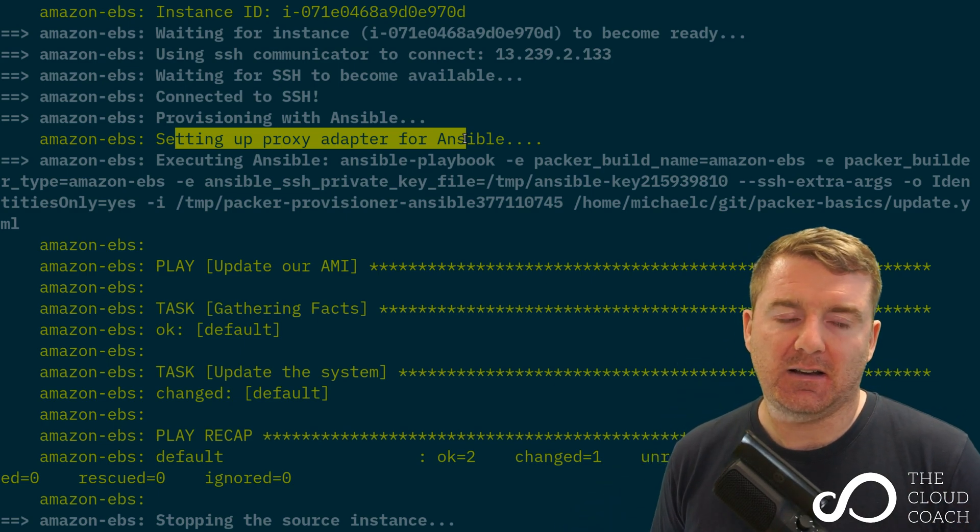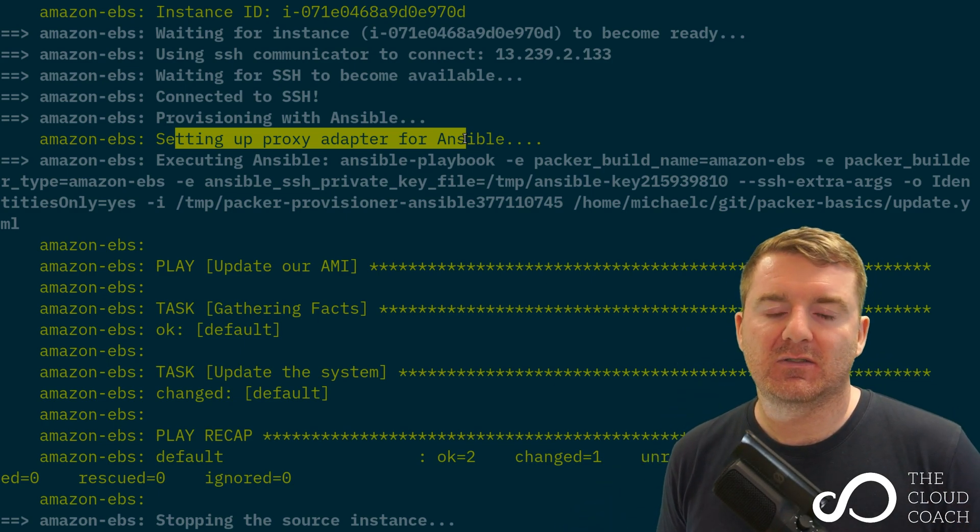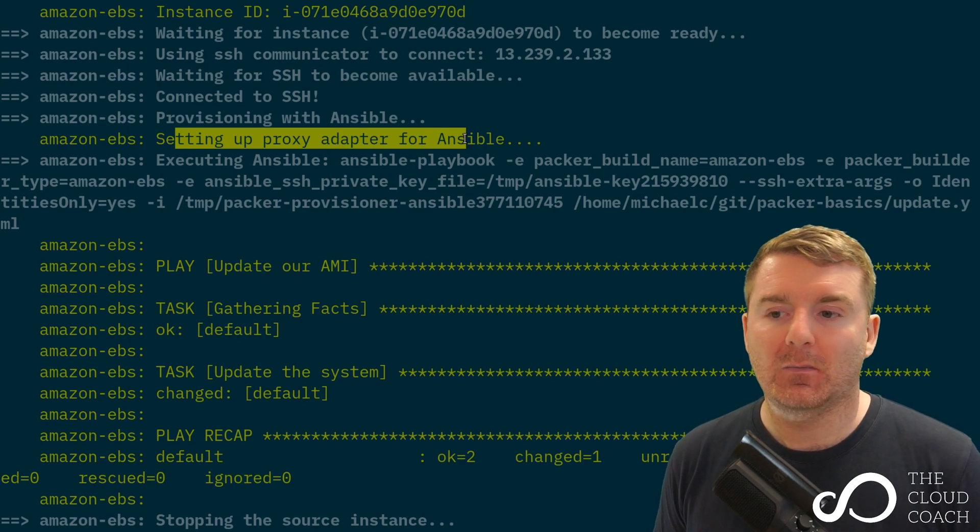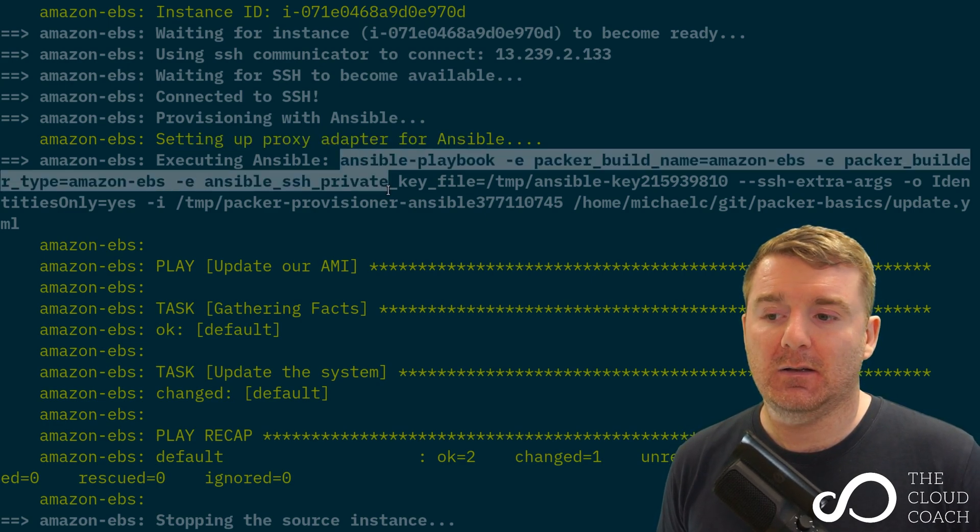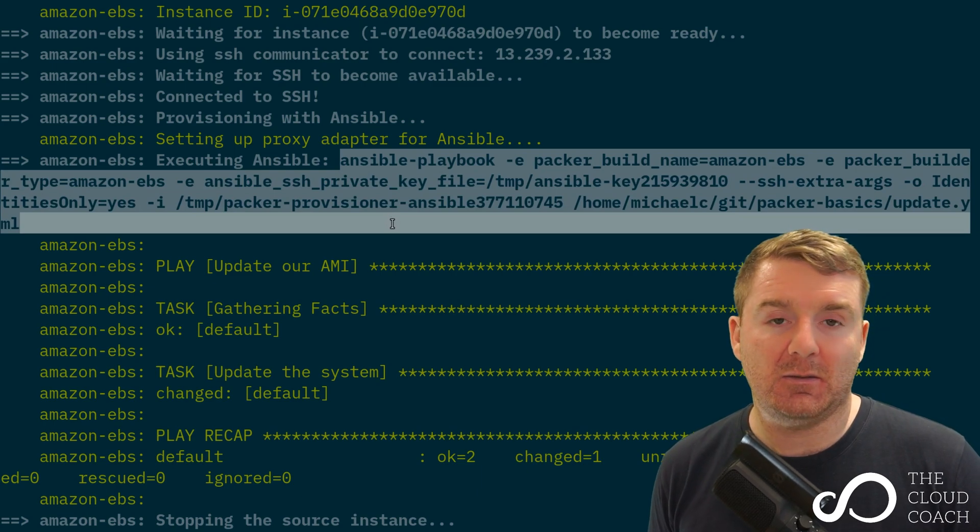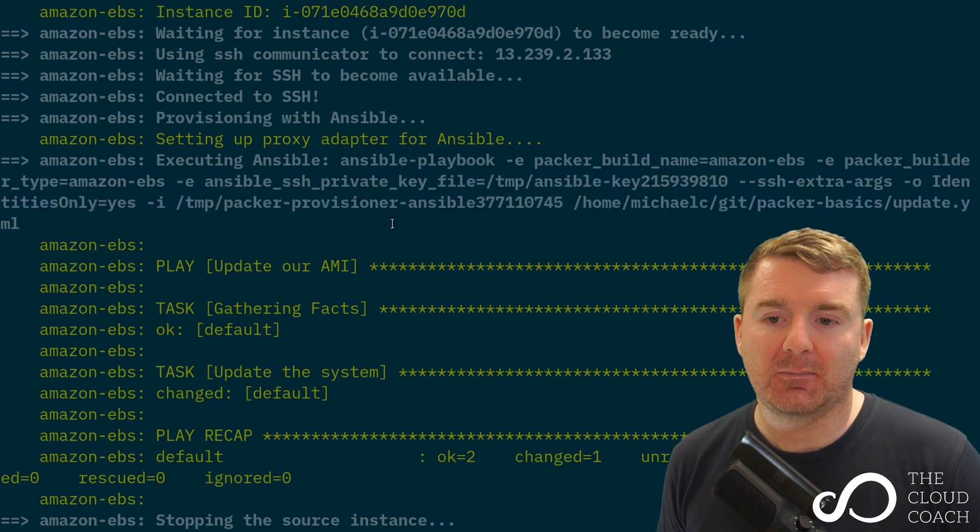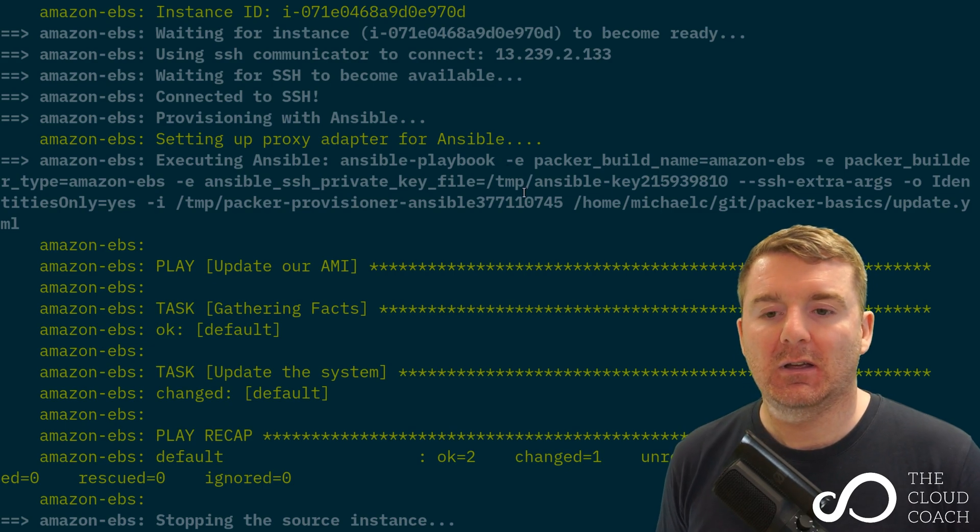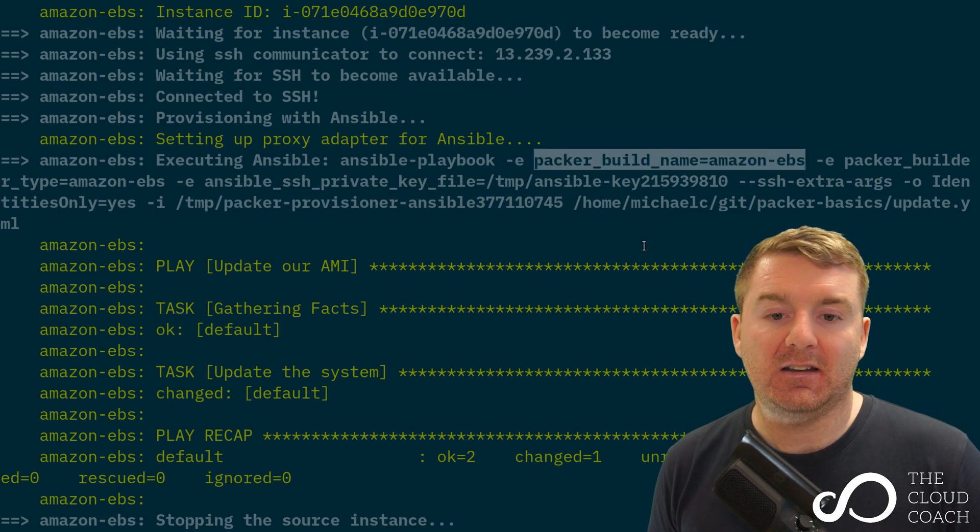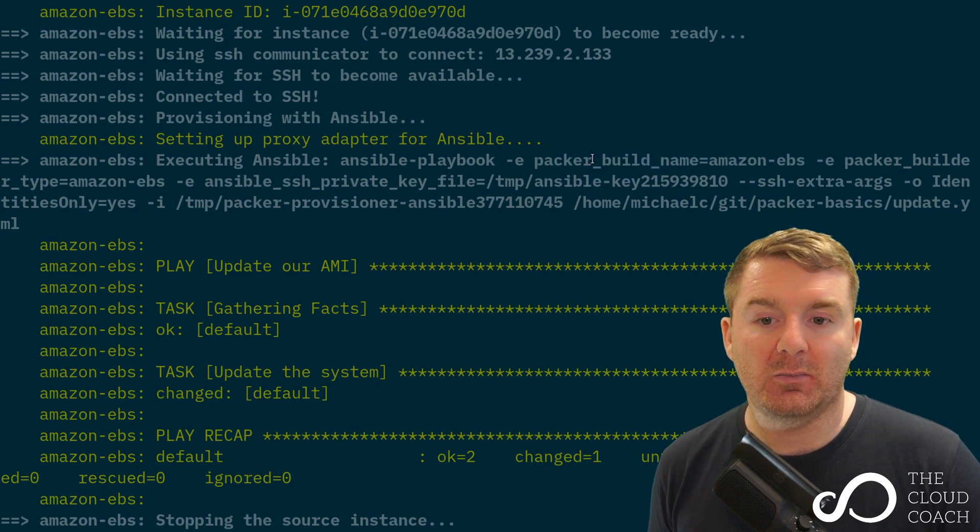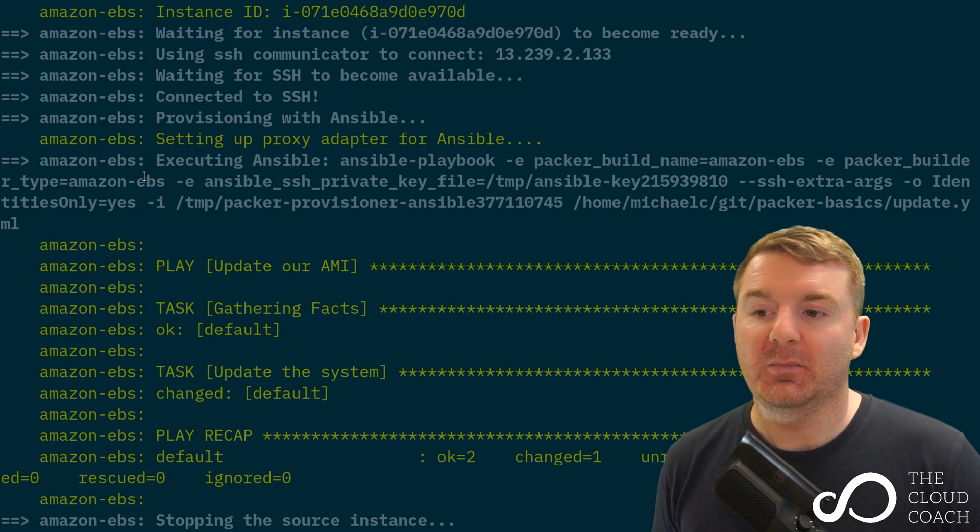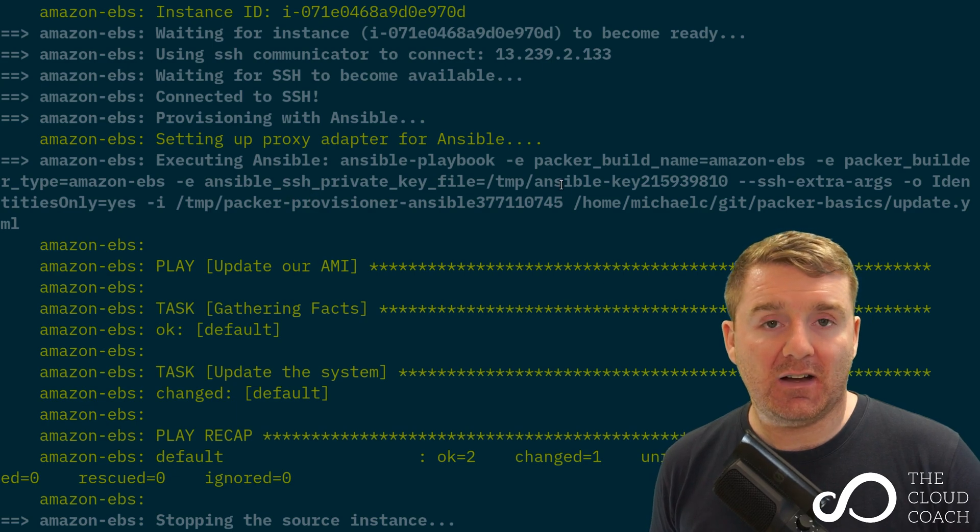You don't really need to understand how that works under the hood. It's sort of like an SSH proxy server and we can actually see the command it's executing here. So we can actually see the command that Packer is running, the Ansible command that Packer is running. It's our Ansible playbook and then it's adding in an additional set of variables here. So dash i defines a variable Packer build name, the build type, the private key file.